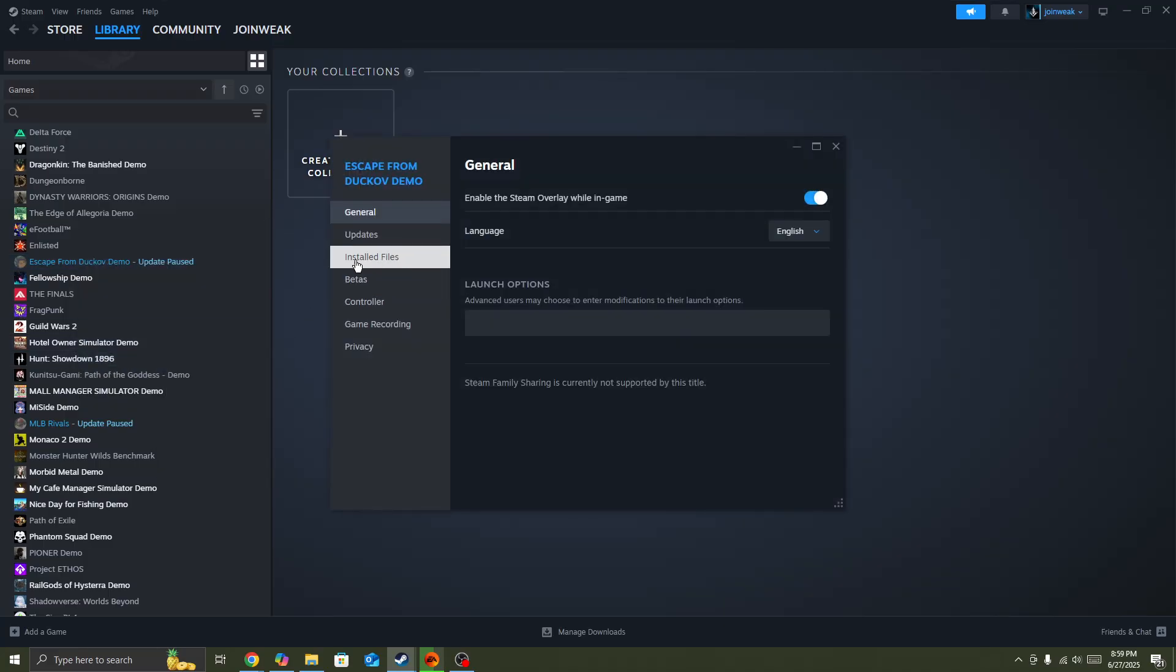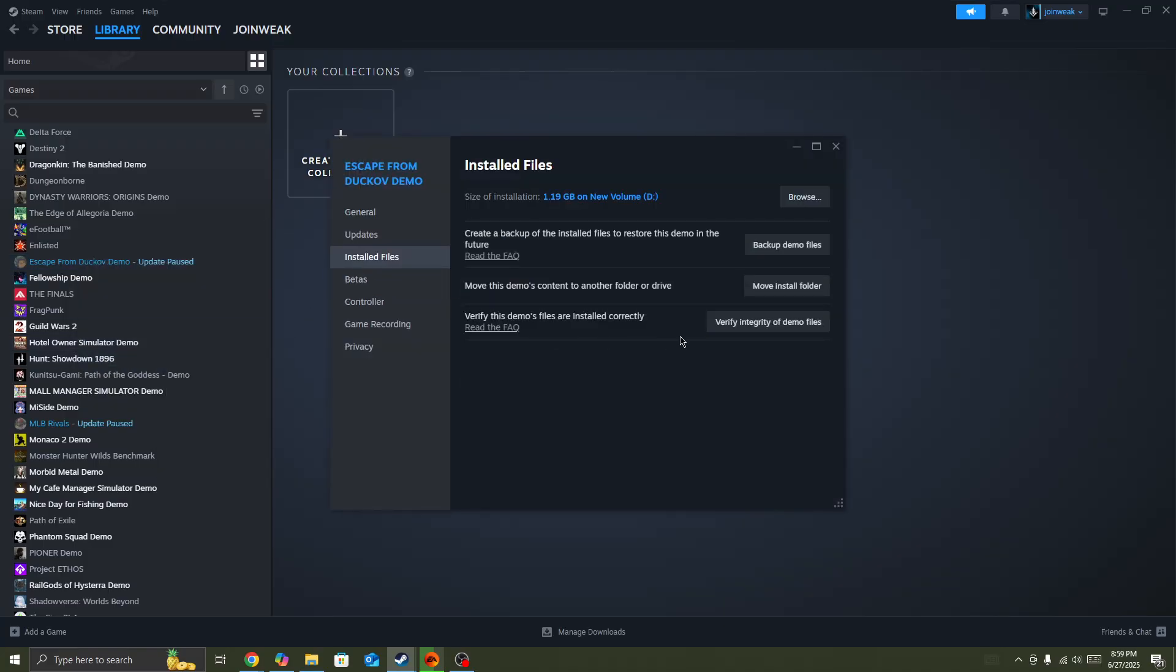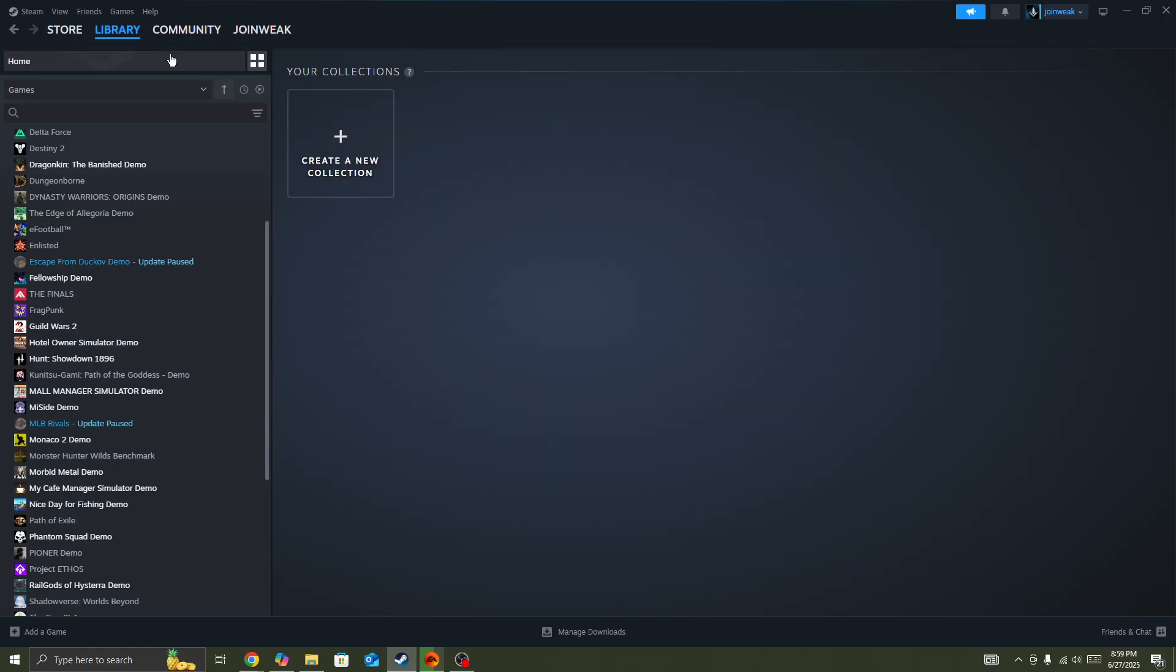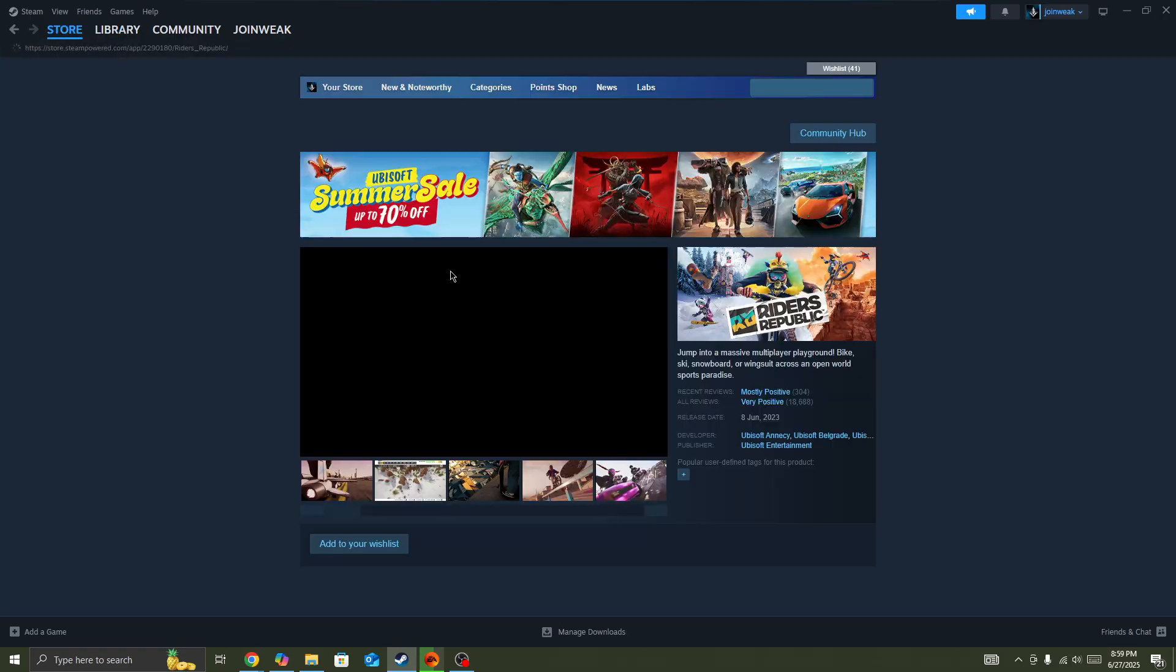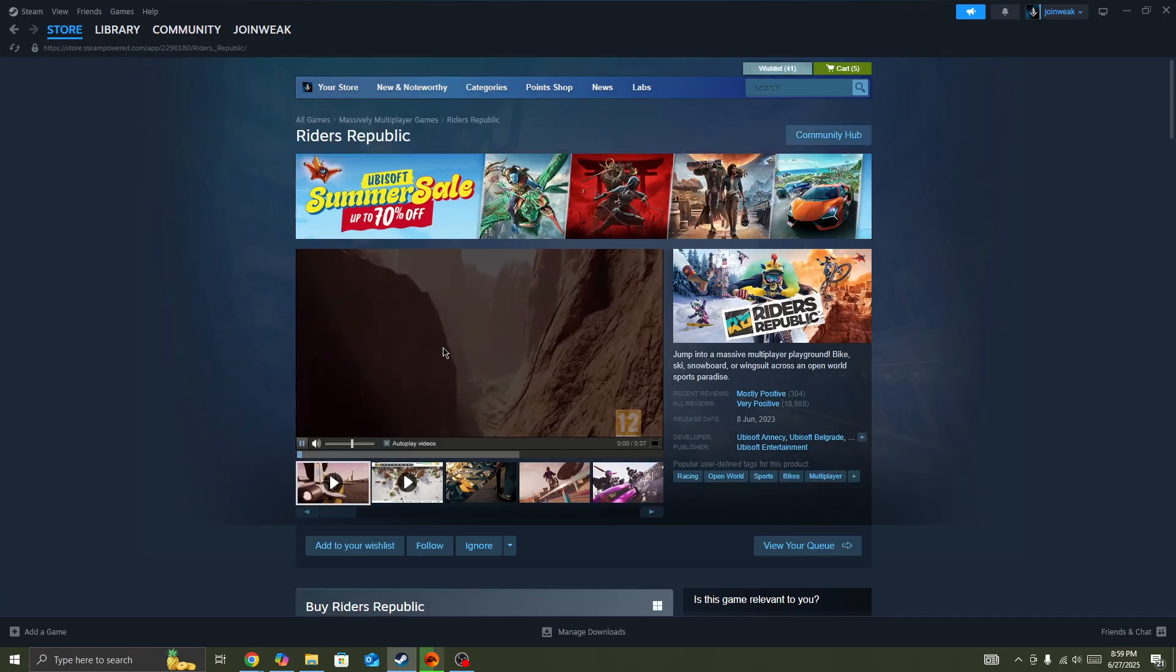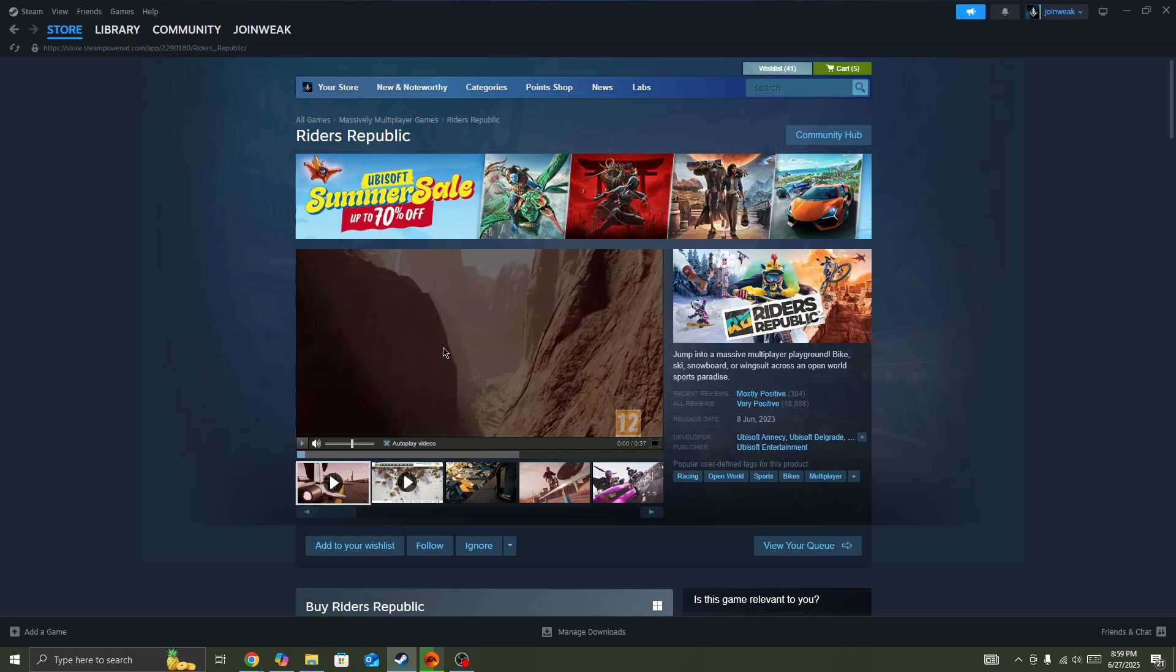Then click and verify integrity of game files. So when the verification is complete, then launch the game again and the issue will be fixed. But if you still face the issue after doing this and the game is not working properly with you,